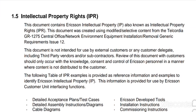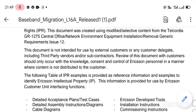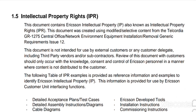This document contains intellectual property (IP). This document was created using modified selective content from the Telco idea GR1275 Central Office Network Environment Equipment Installation Removal Generic Requirements, Issue 12.